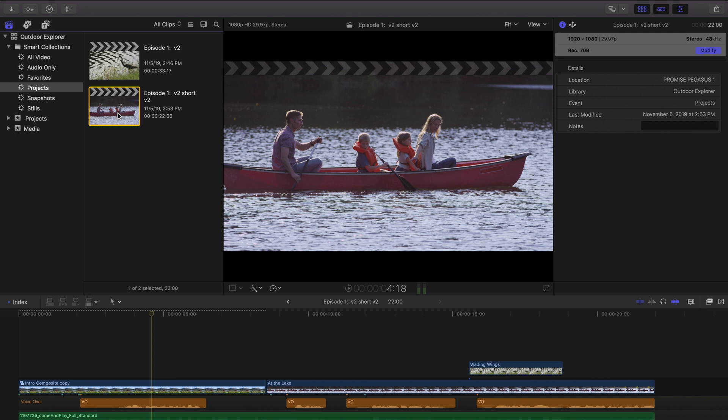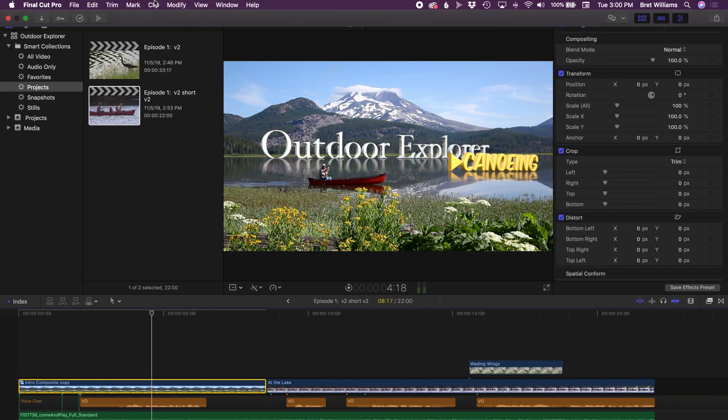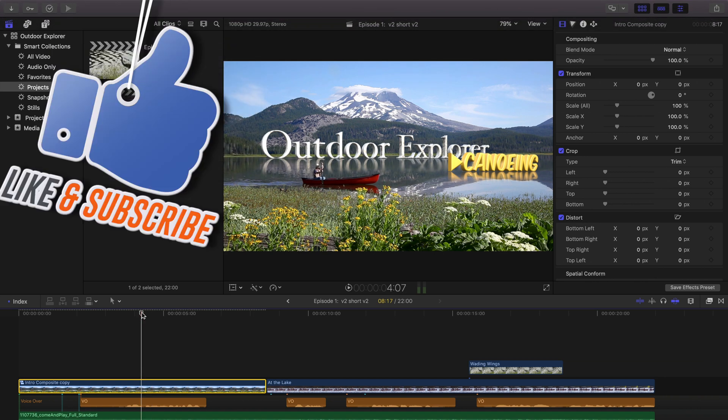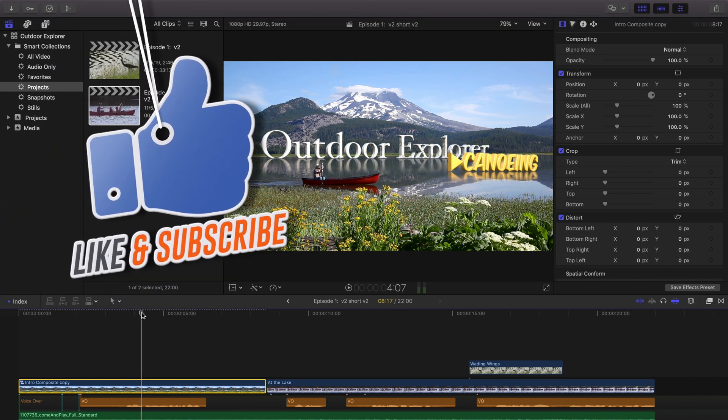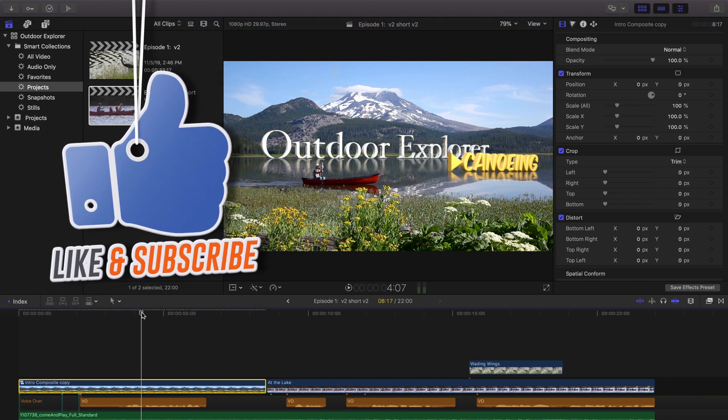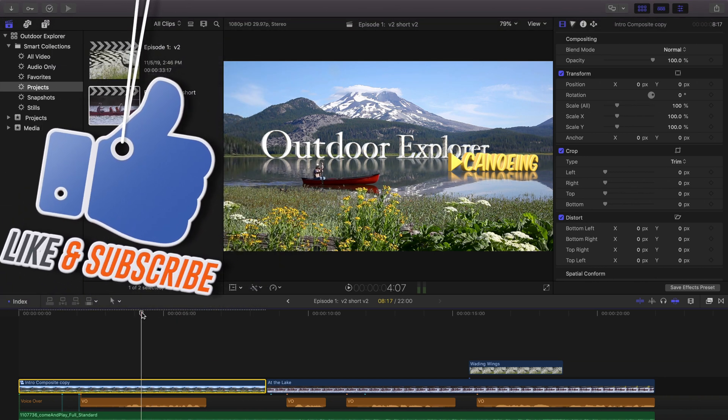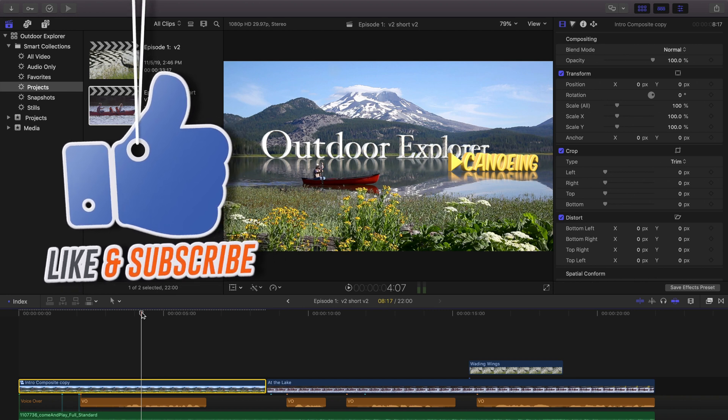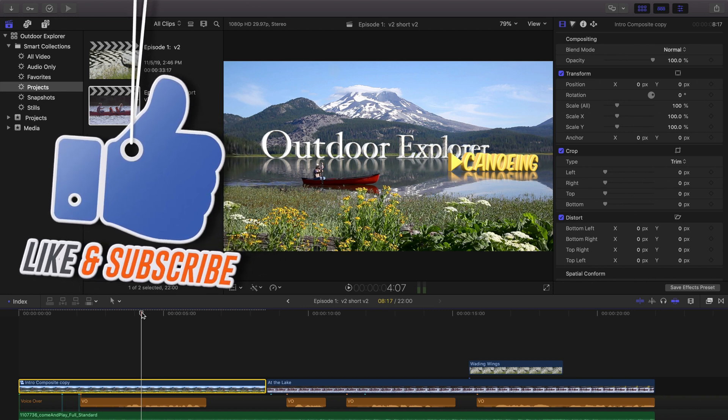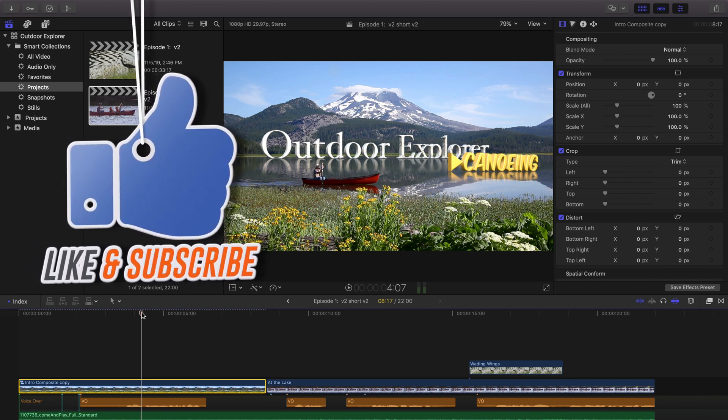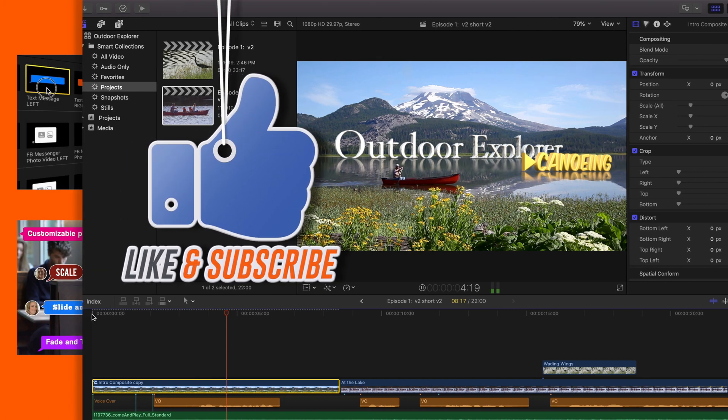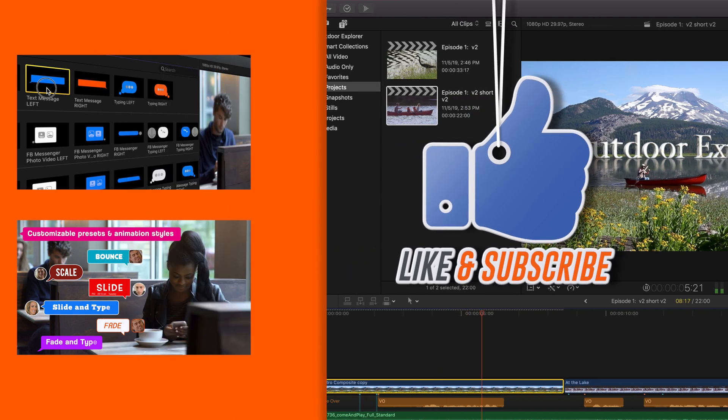When to do a snapshot, when to duplicate a sequence, and even when to take a compound clip and reference a new parent clip. So thanks for watching. Be sure to like and subscribe and click the little bell there to get notified of new videos in the future. Have a great day and happy editing. Bye!